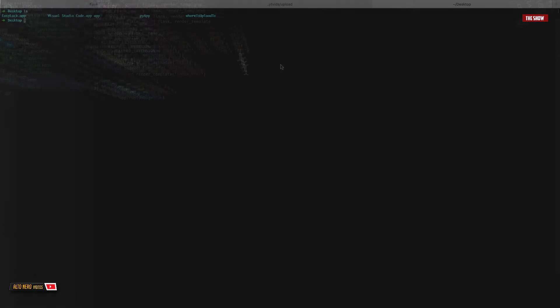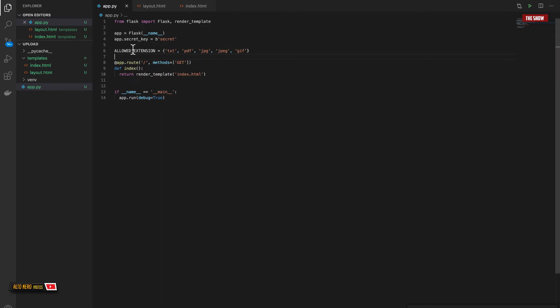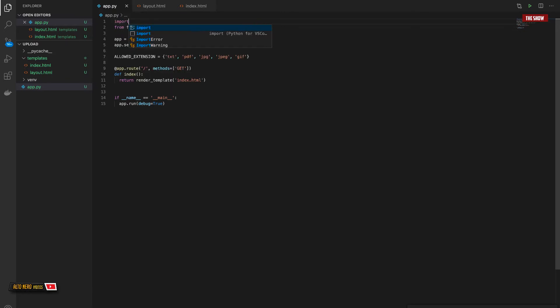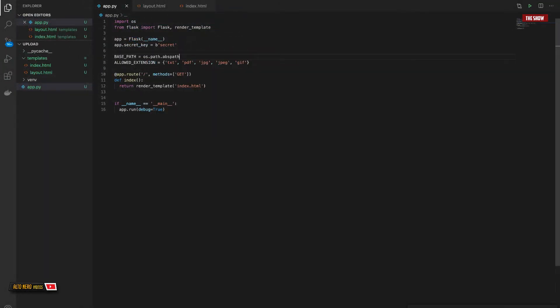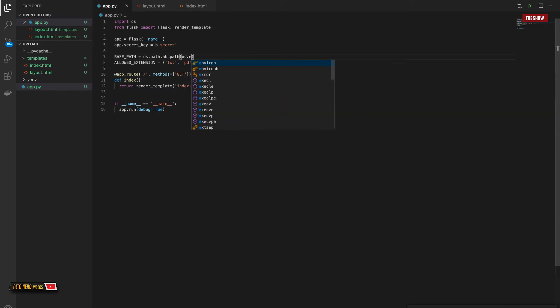I don't mind having GIF as well. On the desktop I've got the directory called 'where to upload to', so I need to find the path to that directory. Back in app.py I'll import os. The base_path will be os.path.abspath to a certain environment location — my home directory — so I'll say os.environ.get('HOME').